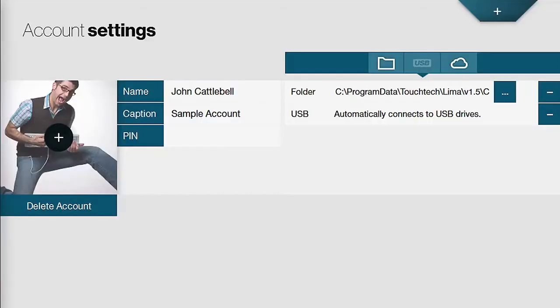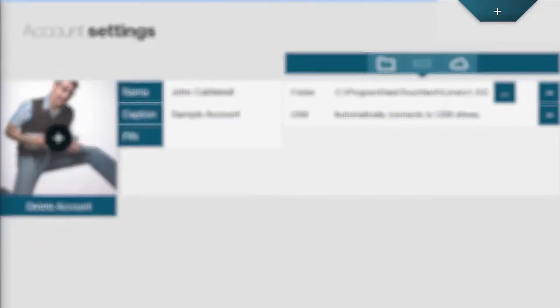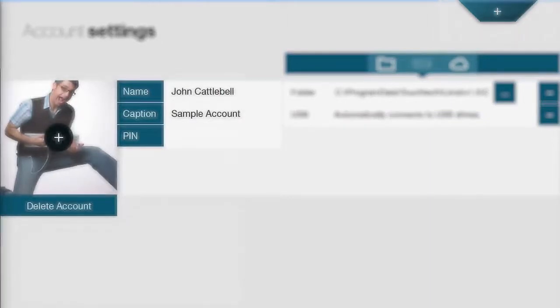In the accounts menu, this is where you can add accounts or categories. To add an account, you simply tap the addition sign in the top right corner. You can customize the title of the account, the caption and even add a pin code.